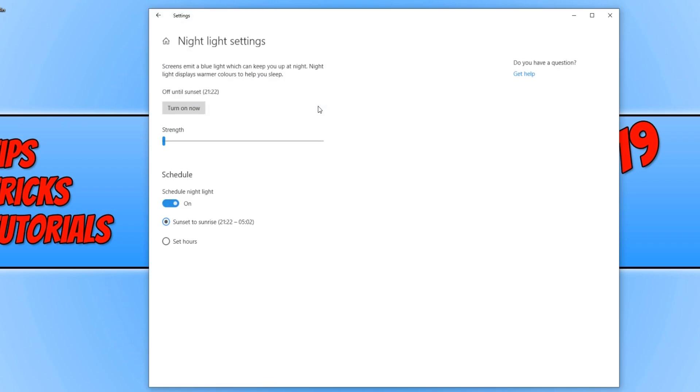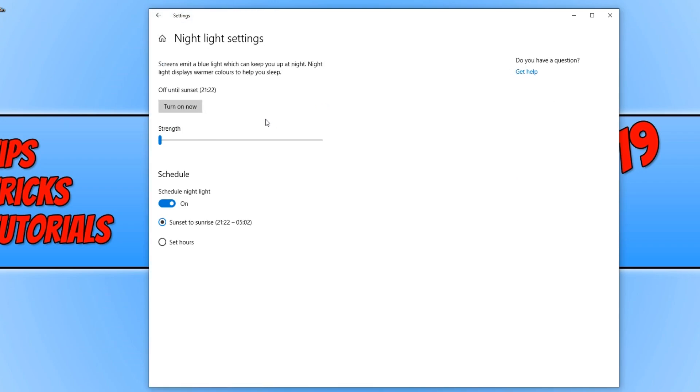You can also click on night light settings and adjust the settings in here. You can press turn on now and this will enable night light settings right now and you can adjust the strength. As you can see, my screen is changing color which is easier on the eyes.